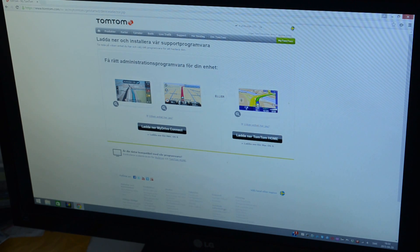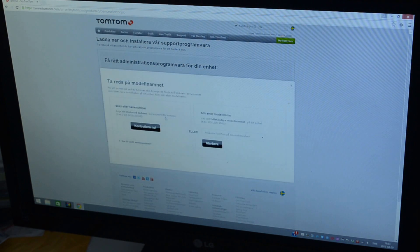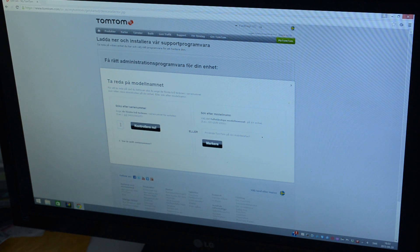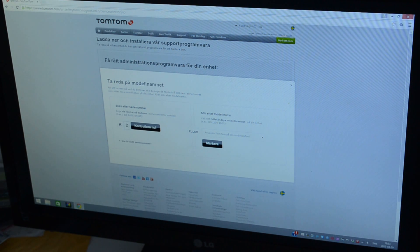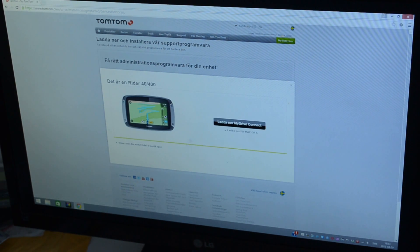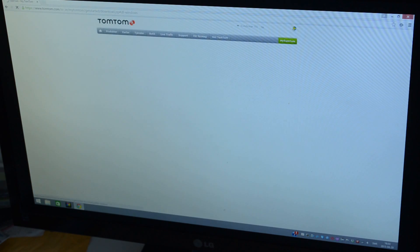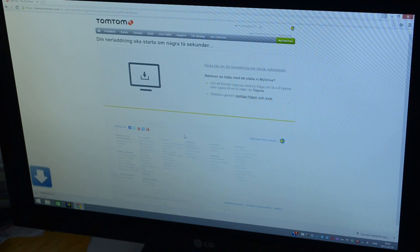I have to know which software I need, the TomTom Home or the TomTom MyDrive Connect. So I just check the first numbers of the serial number and it's MyDrive Connect I have to use. I download that one.